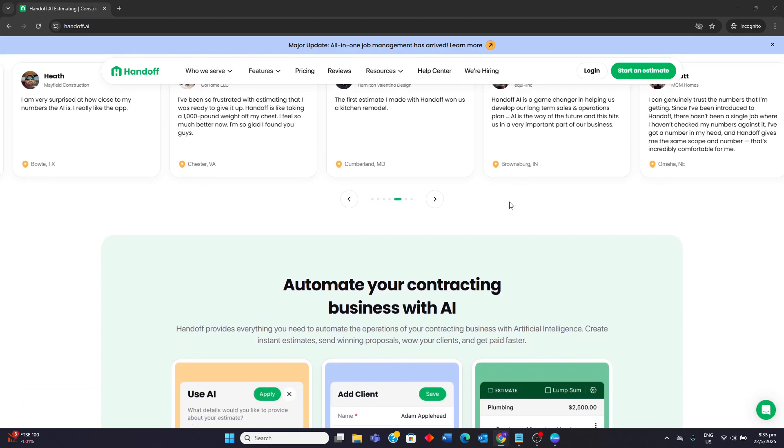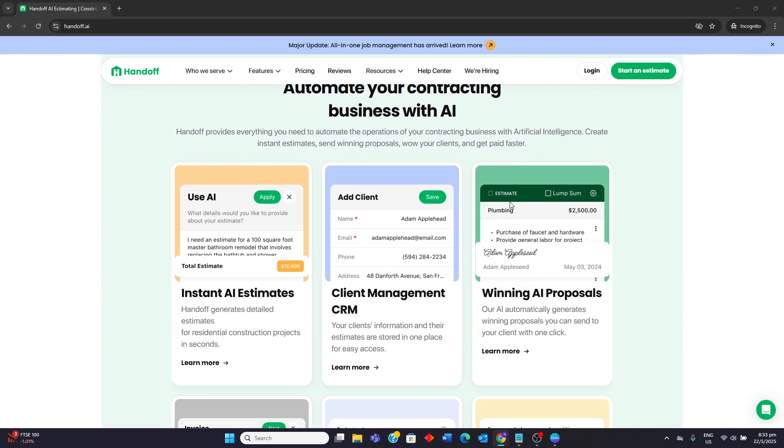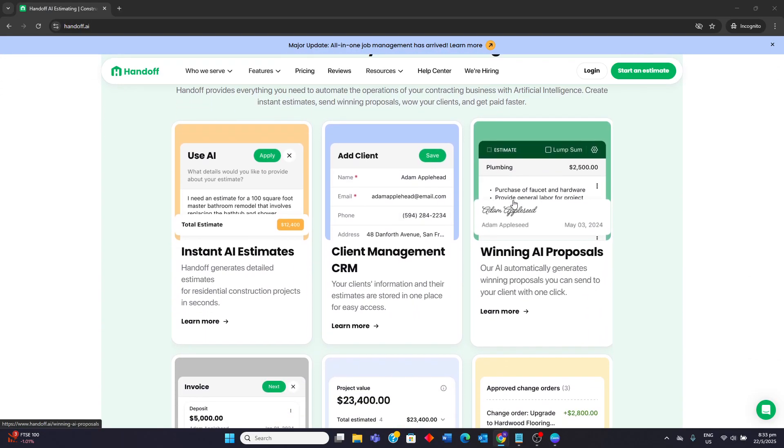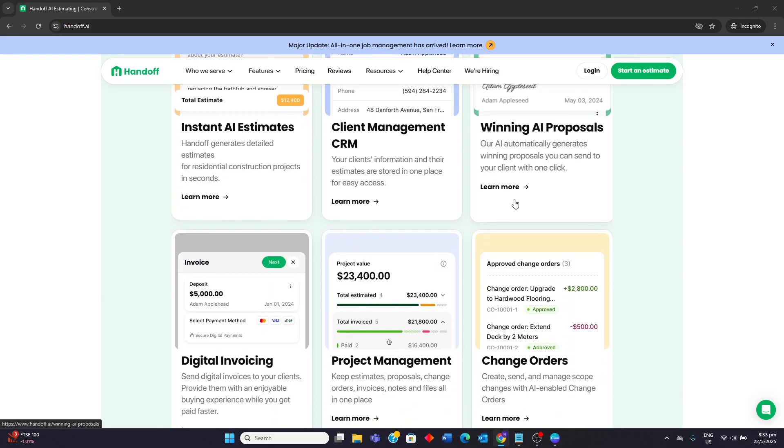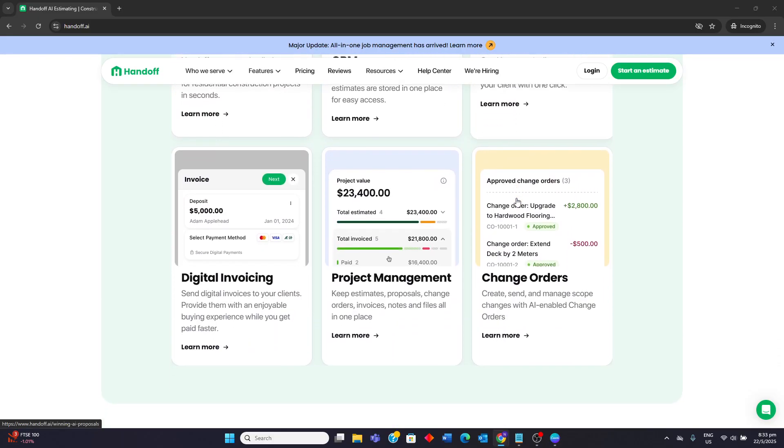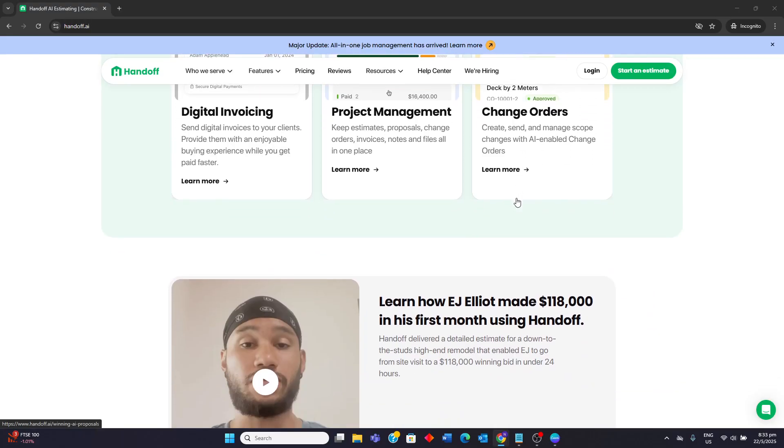Beyond estimating, Handoff offers a CRM for tracking projects and clients, AI-generated proposals and digital invoicing. It also provides mobile access and aims to streamline the entire business operation.